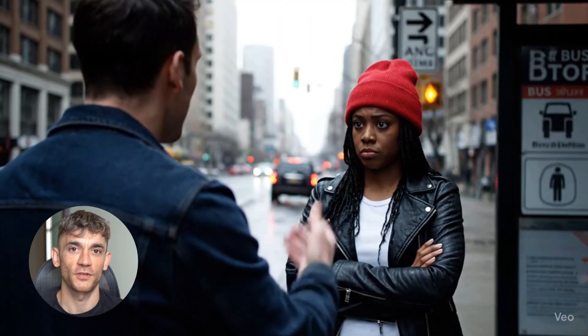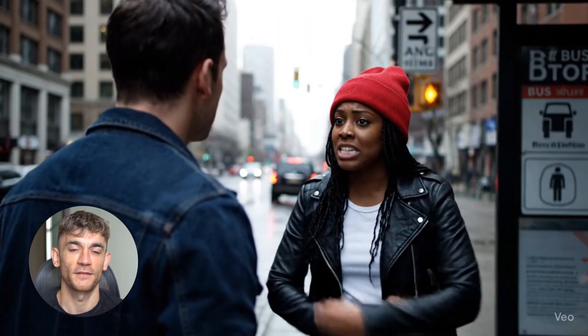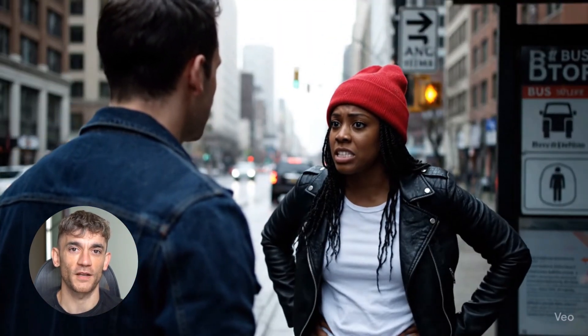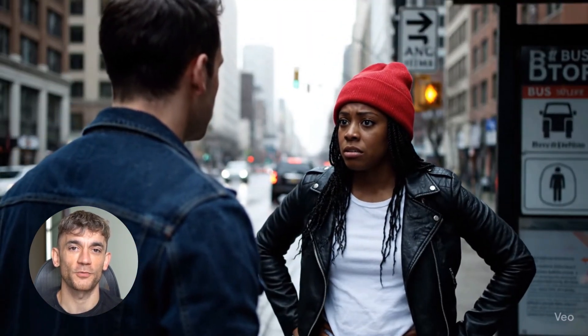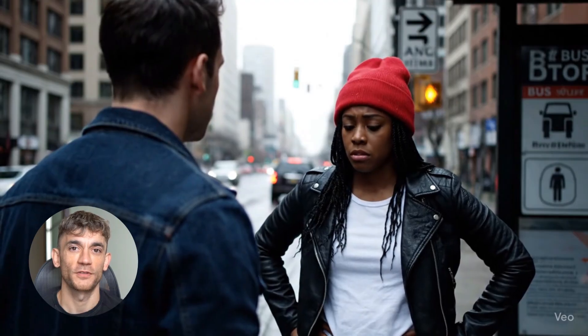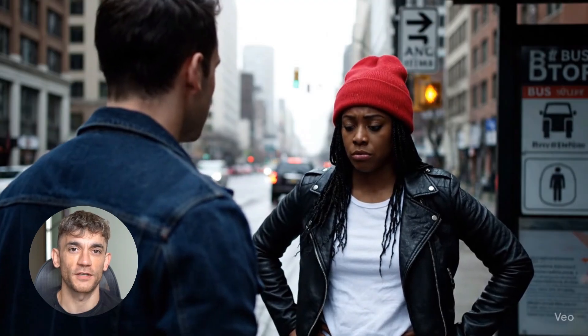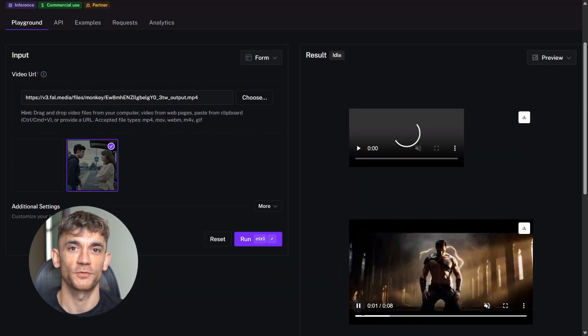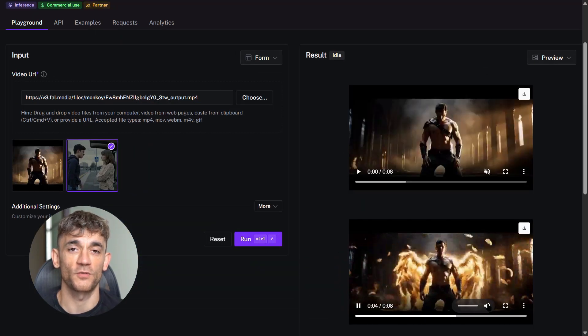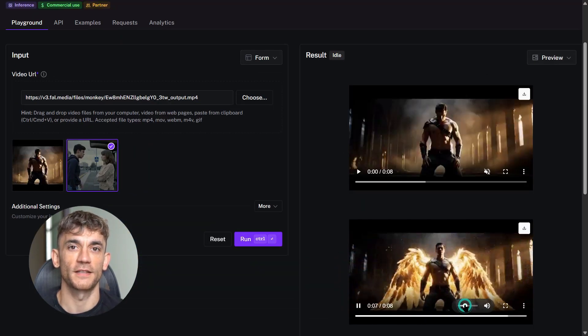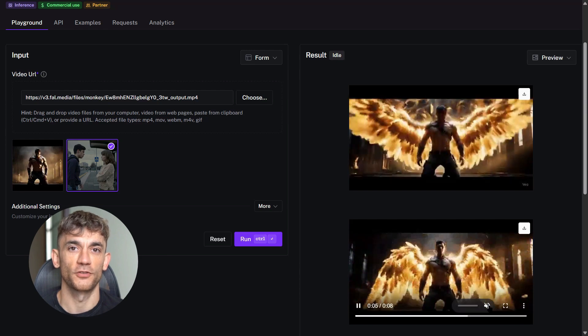Realism: Veo 3 looks more realistic overall — better physics, more natural lighting, smoother character movements. Ease of use: Kling is available on more platforms, while Veo 3 requires API access or YouTube Shorts.